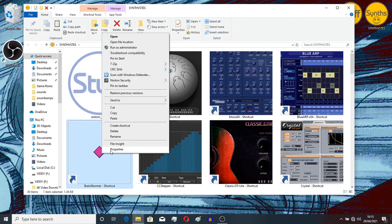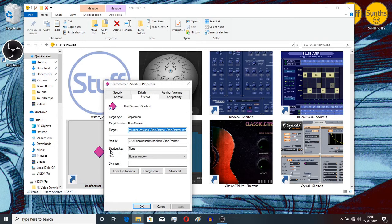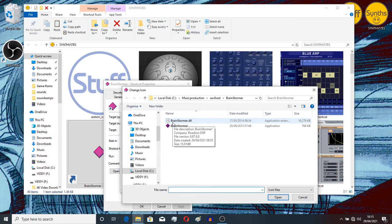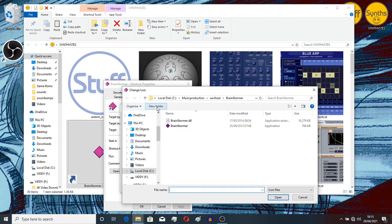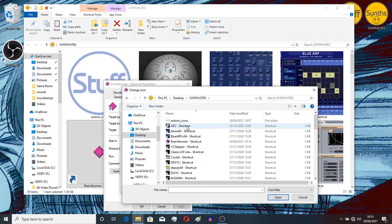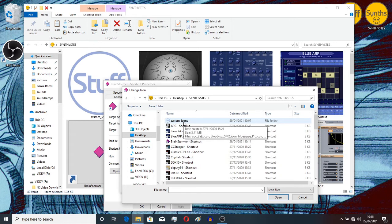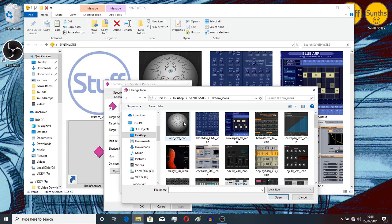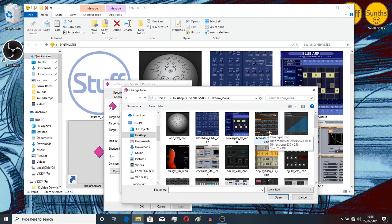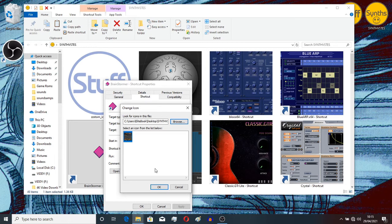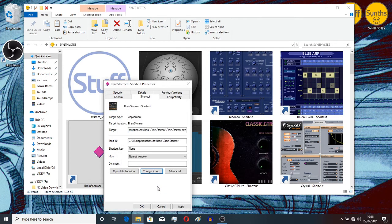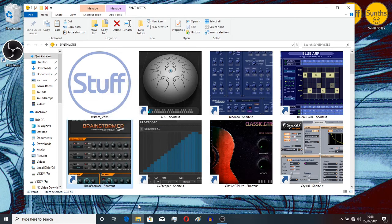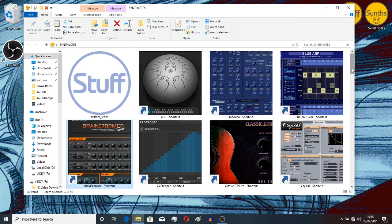Right-click on there. Properties. Go to change icon. Browse. And I need to find, there is, Desktop. Go into this folder here. Click on here. Now this is where I've put all the images, the icon images. So I need to find brainstorm, that's the one we got from the website earlier. Open that. That brings it up into here and then the next thing we want to do is say OK, and then apply, and then OK. And there we have it, it joins the rest of them in the folder.